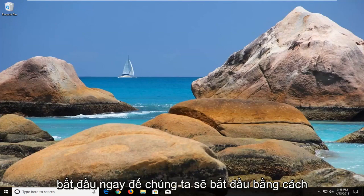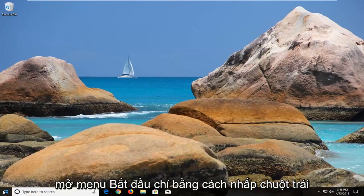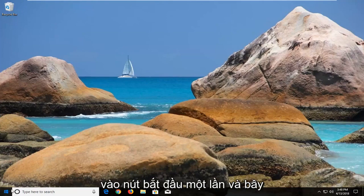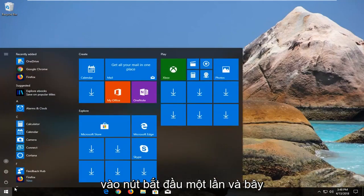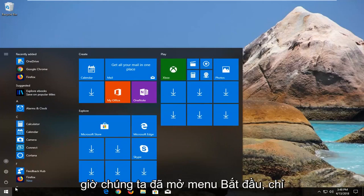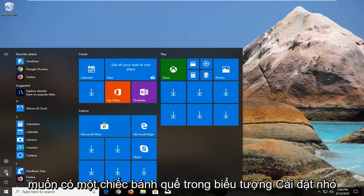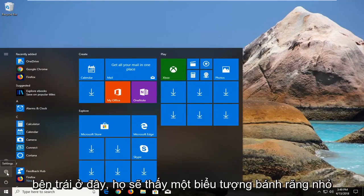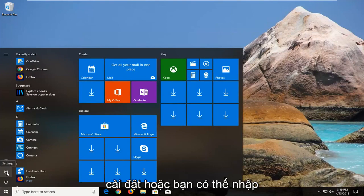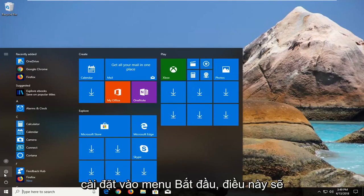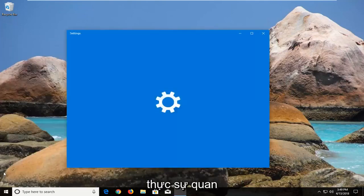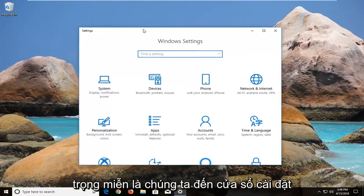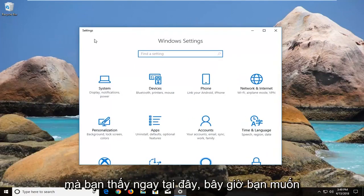So we're going to begin by opening up the start menu just by left clicking on the start button one time. And now that we have the start menu open, you just want to left click on the little settings icon left here that looks like a little gear icon. And when you hover over it, it says settings. Alternatively you can type in settings into the start menu. It doesn't really matter so long as we get to the settings window you see right here.